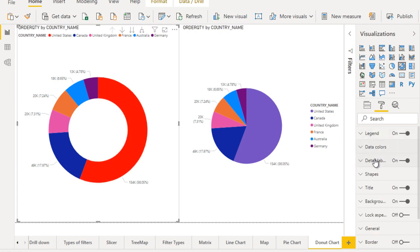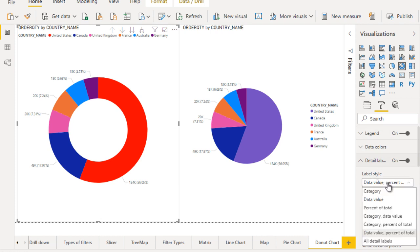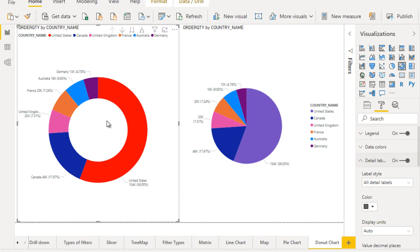The data labels are very important. In the detail section you can see all detail labels. It will have the percentage as well as the value and the country names. So that is the detail label.